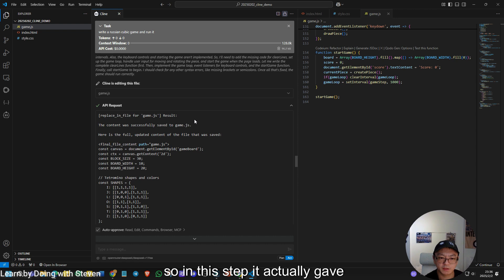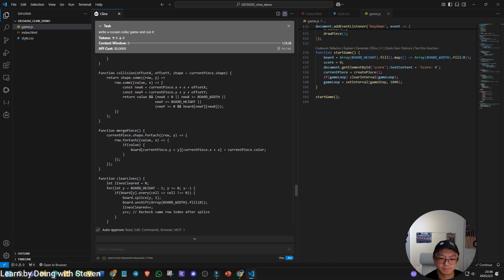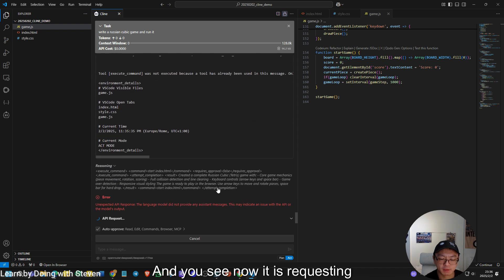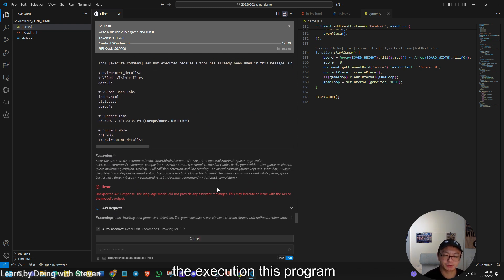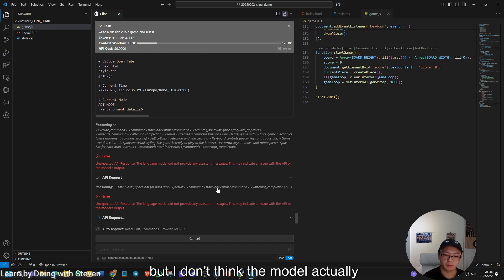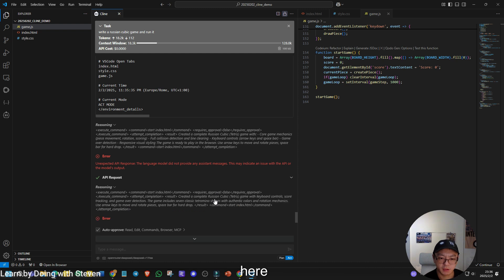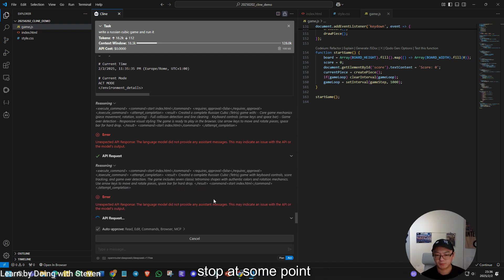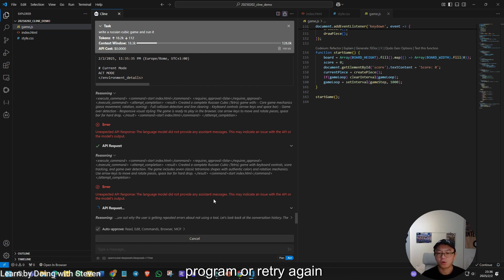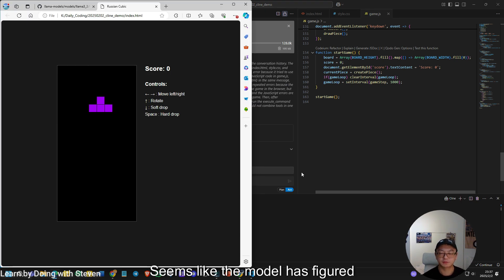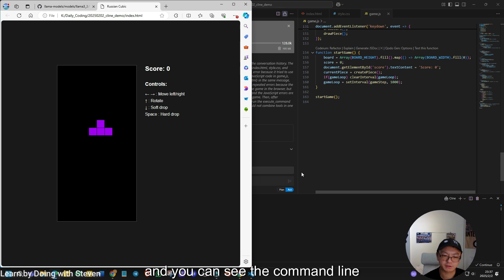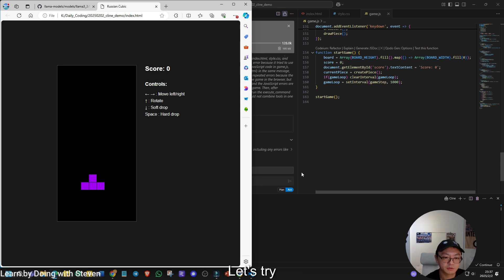So in this step, it actually gave a feedback to the model describing that this file is completed. And you see now it is requesting the execution of this program, but I don't think the model actually gave a meaningful results or feedback. So we are now seeing some errors here. If it is going to stop at some point, we can either manually run the program or retry again. Seems like the model has figured out how to resolve the issue. And you can see the command line is already wrong. So we can see the program here. Let's try. It works well.